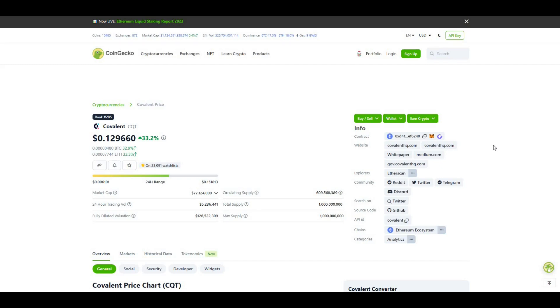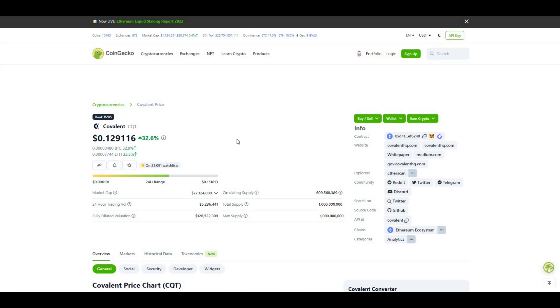Regarding ease of use - the Covalent API provides a consistent environment for developers regardless of whatever blockchain they're working with. That's a key area as well. For me this is a really strong project. If you do look to invest, make sure you